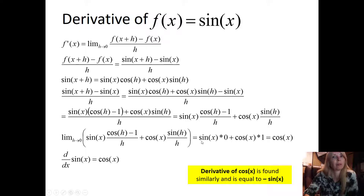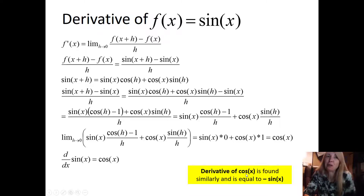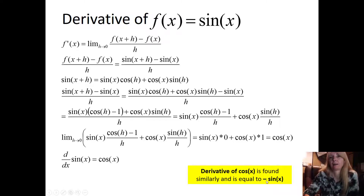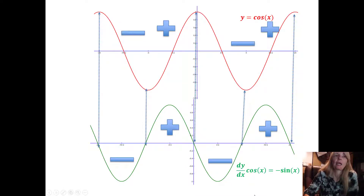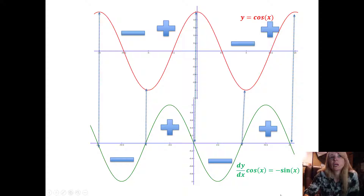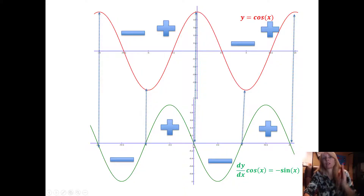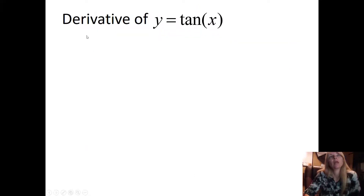We can do the same exact steps using that trig identity and go through the limit definition to find the derivative of cosine. If you work through all those steps, you find that the derivative of cosine is negative sine. Looking at the graph of cosine and plotting all its slopes confirms this — you essentially get the sine function flipped by the negative sign.